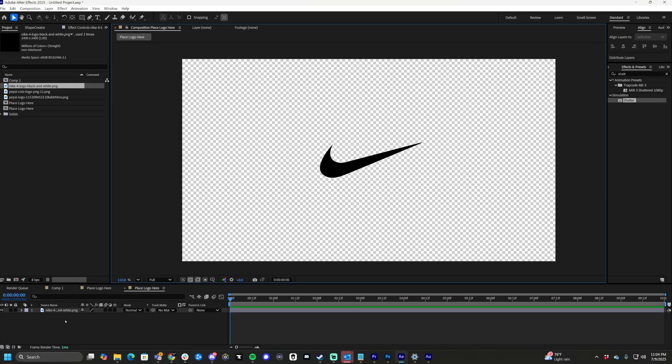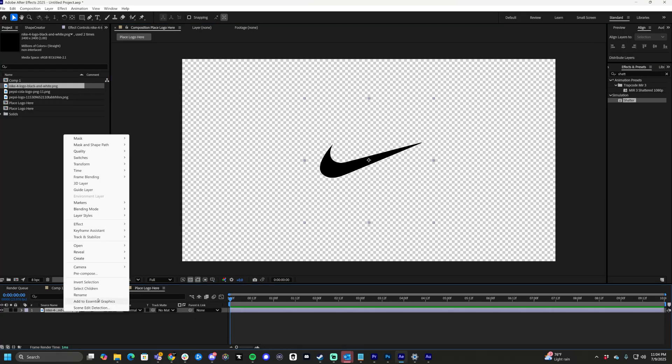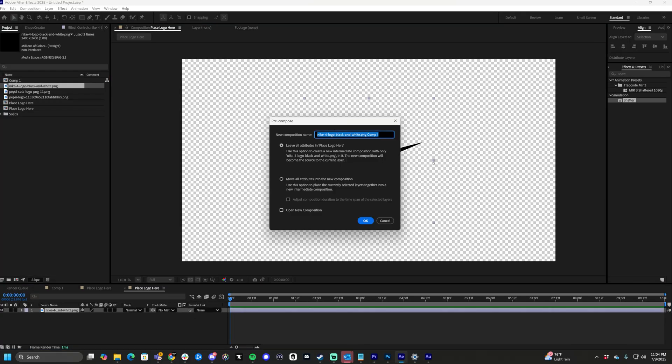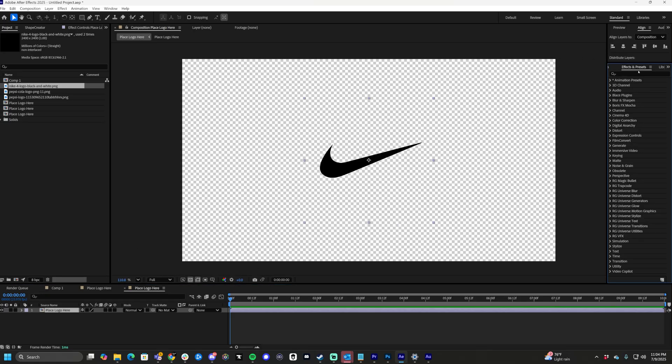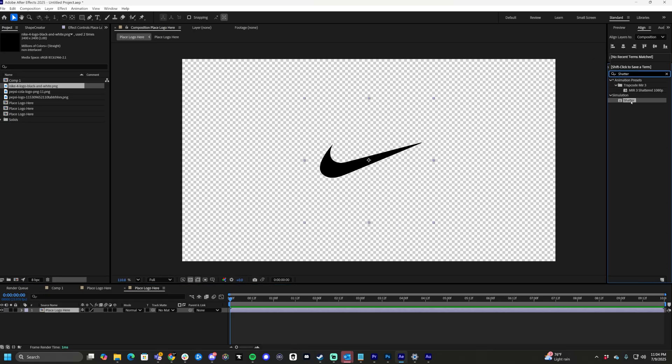Place your logo in the composition, right-click the layer, pre-compose, place logo here. So in case you want to make a template, from here go to effects and presets, type shatter, drag it onto the pre-comp.